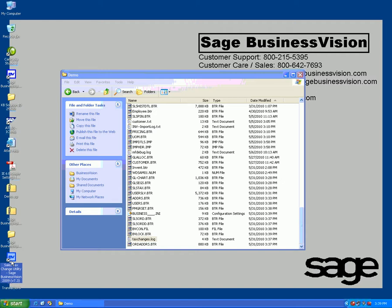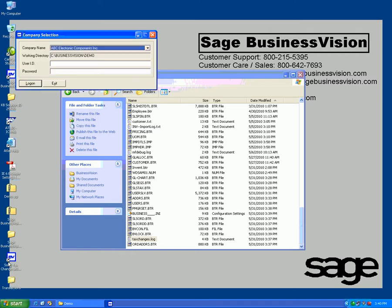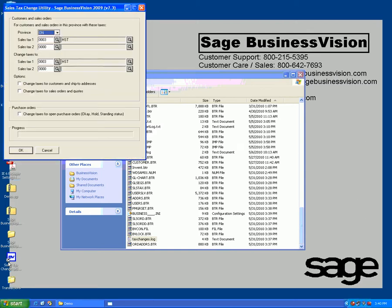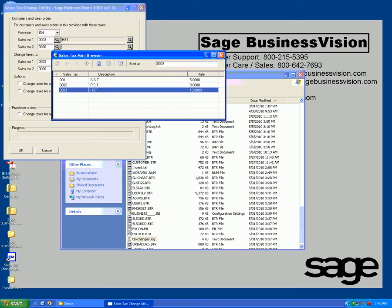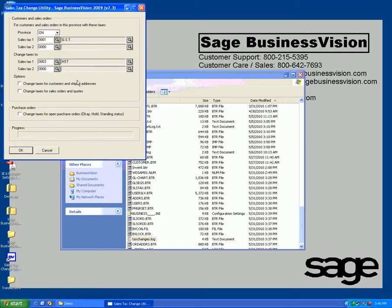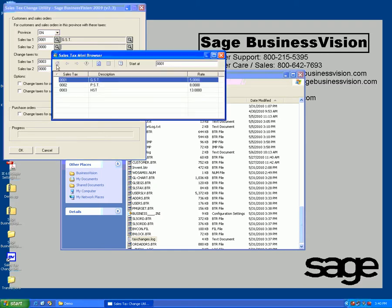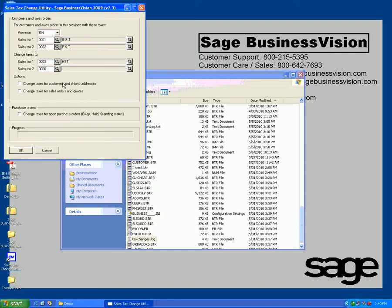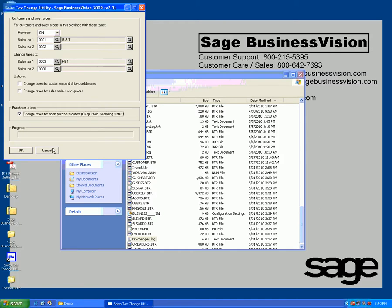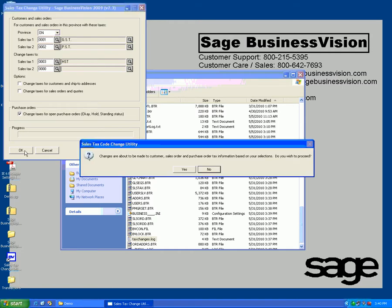I'll close and we'll invoke the sales tax change utility again for Ontario. For my purchase orders that are GST and PST, I'm going to change them to HST and change taxes for open purchase orders - hold and standing statuses. I'll click OK again.